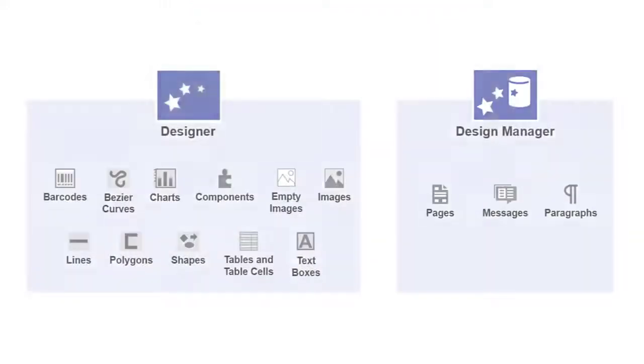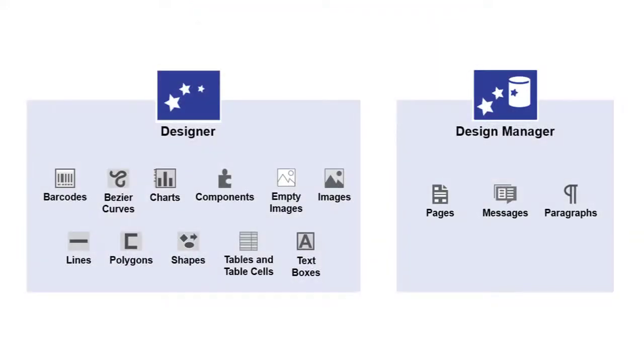You can specify alternate text for design objects in Designer and for some library objects in Design Manager.